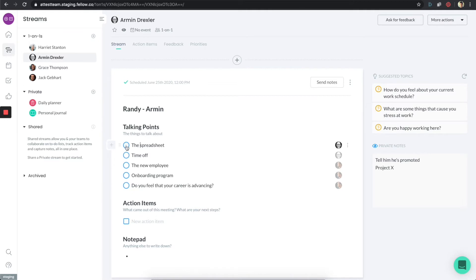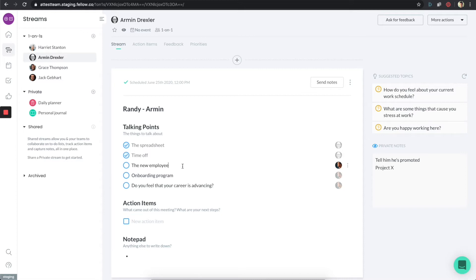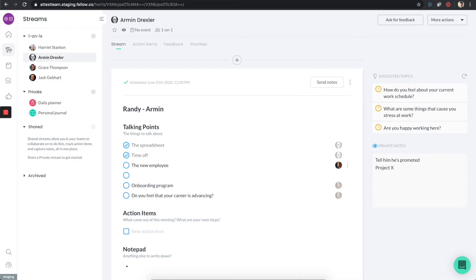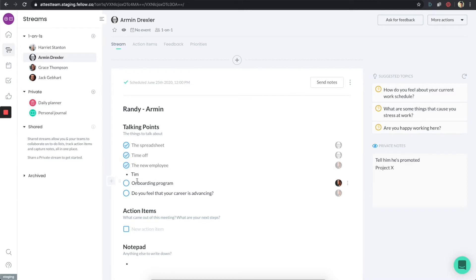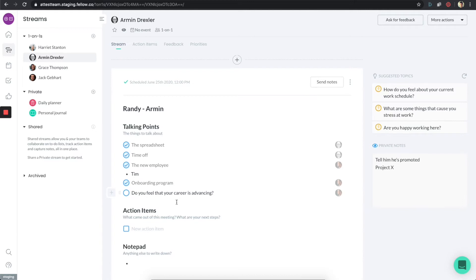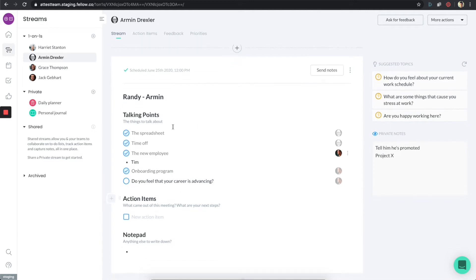As the meeting starts, now I can say we talked about this and we talked about this. And the new employee, there's a few things as well that we mentioned. The name of the new employee, by the way, is Tim. And what's really nice is you notice that even though I'm in this page and it's under a talking point, I can actually add notes anywhere in this document. It's very flexible. So I can check this off now. And for the onboarding program, we talked about that.